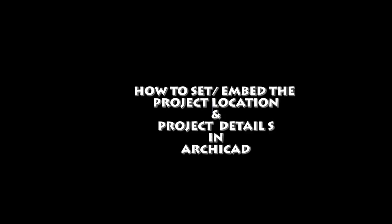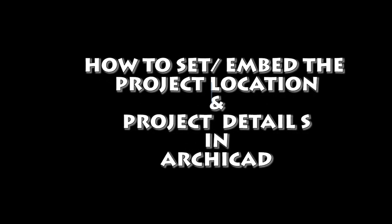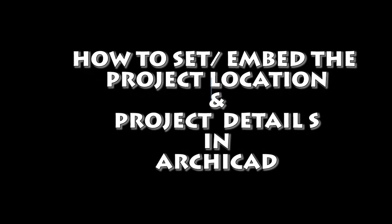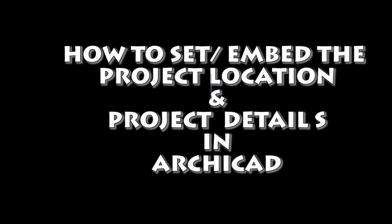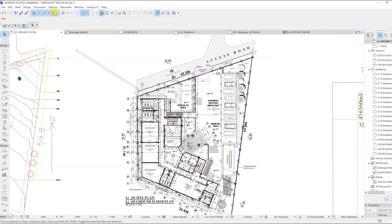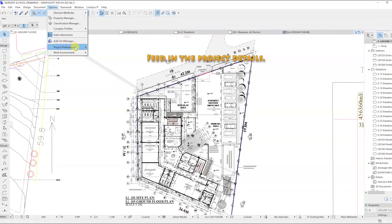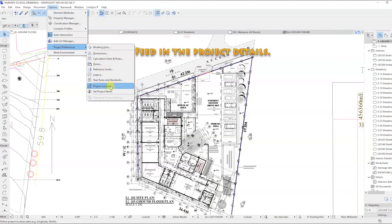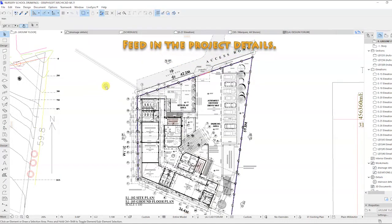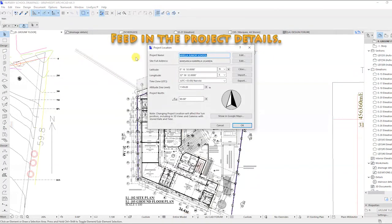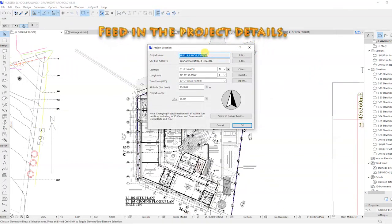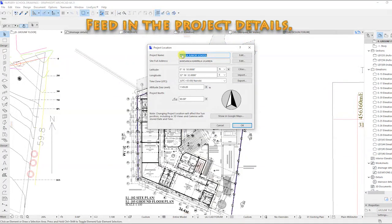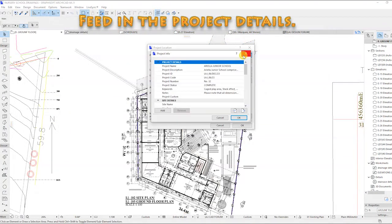Now, let's see how to embed or set the project location and details in RGCAD. On the toolbar, go to options, project preferences, project location. In here, you can feed in the project details.